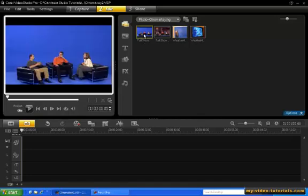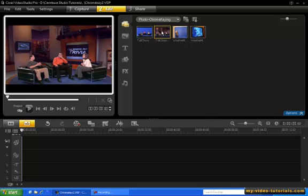Now here is a scene from a talk show with people sitting in front of a blue screen. But what you see on TV is this. The blue screen has been replaced with a nice background.